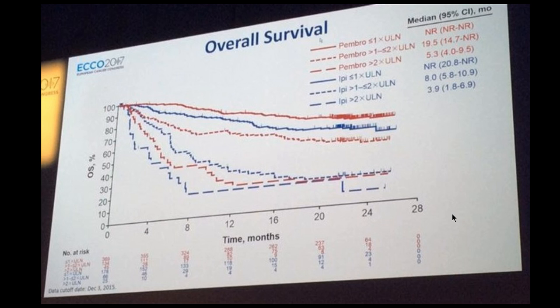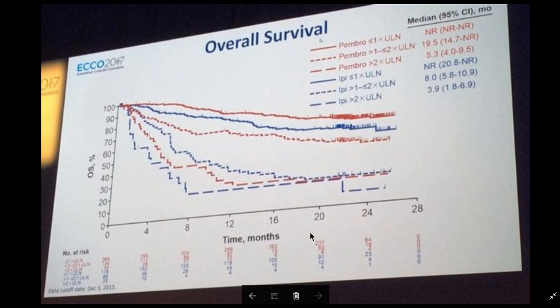To understand the plot, we have to start with the axes. On the x-axis, we have time starting at zero, the beginning of our study, and going, in this case, to just over two years, 28 months.